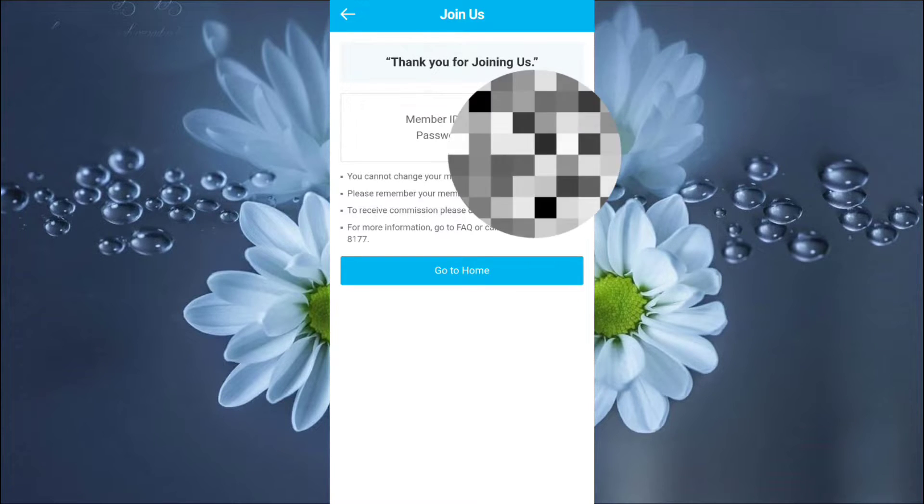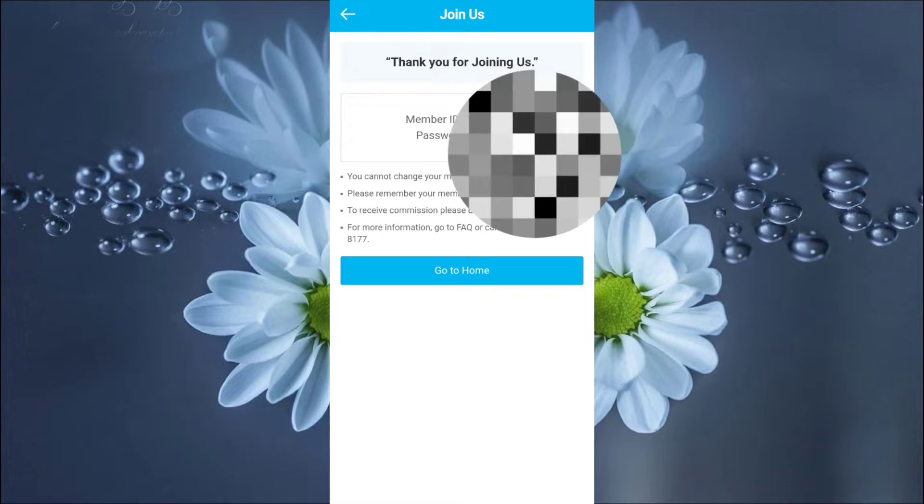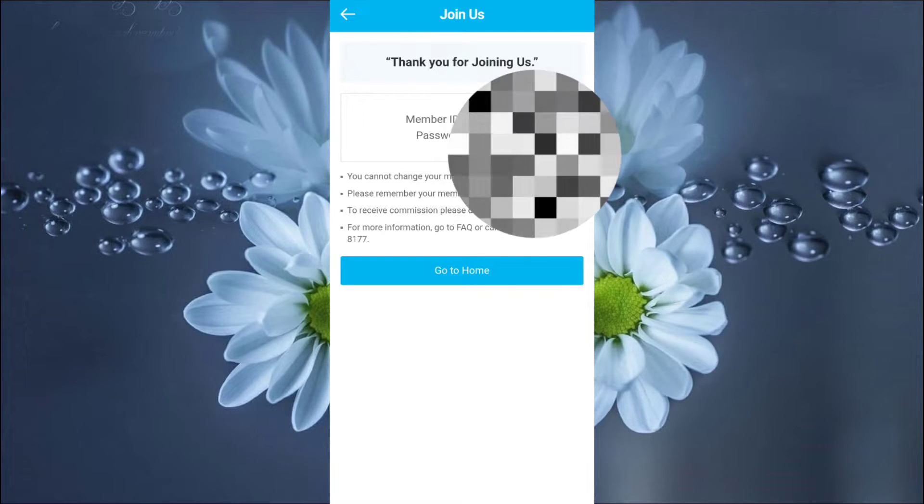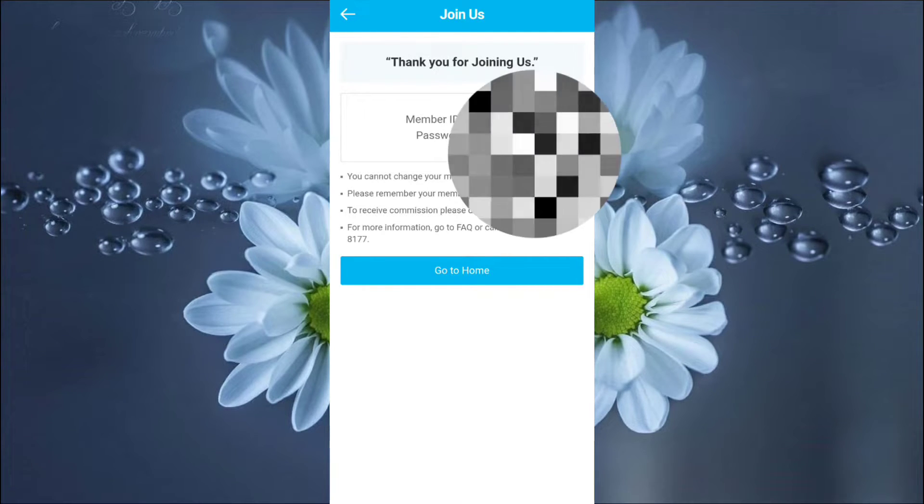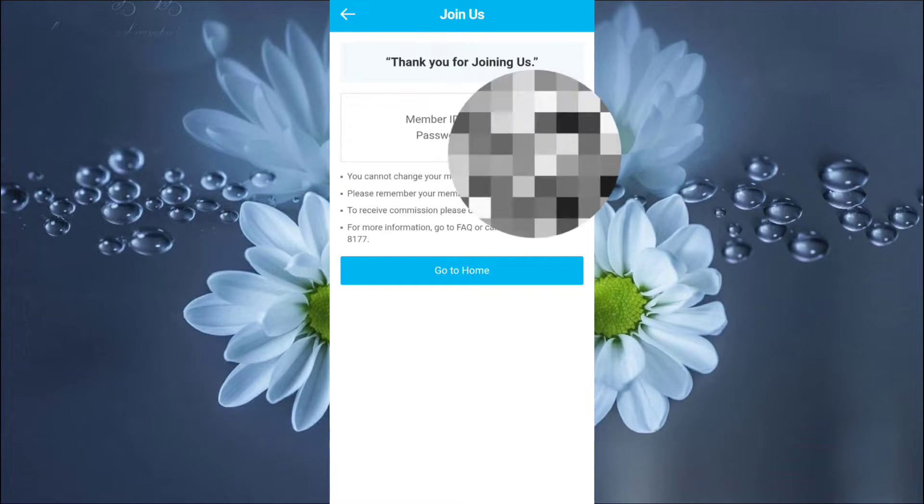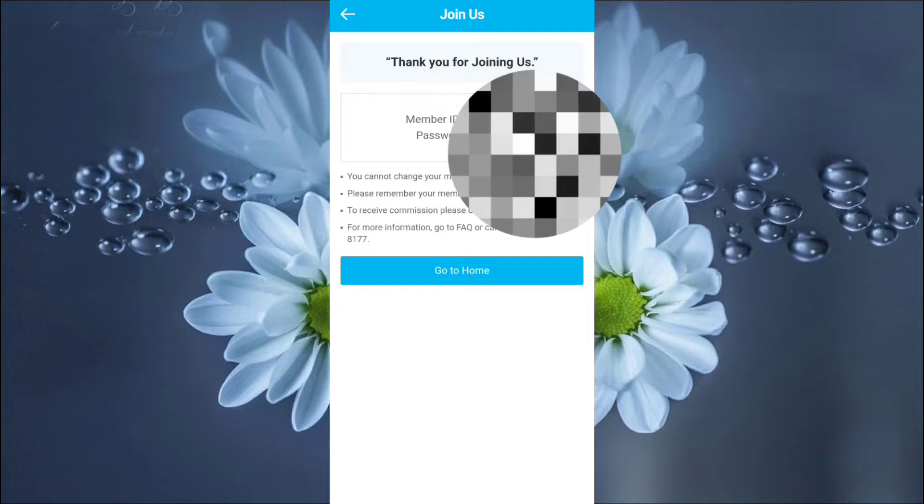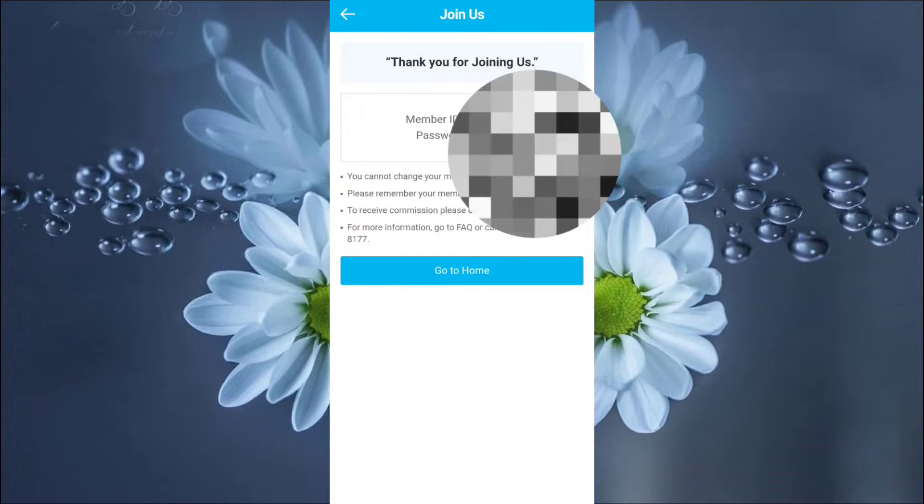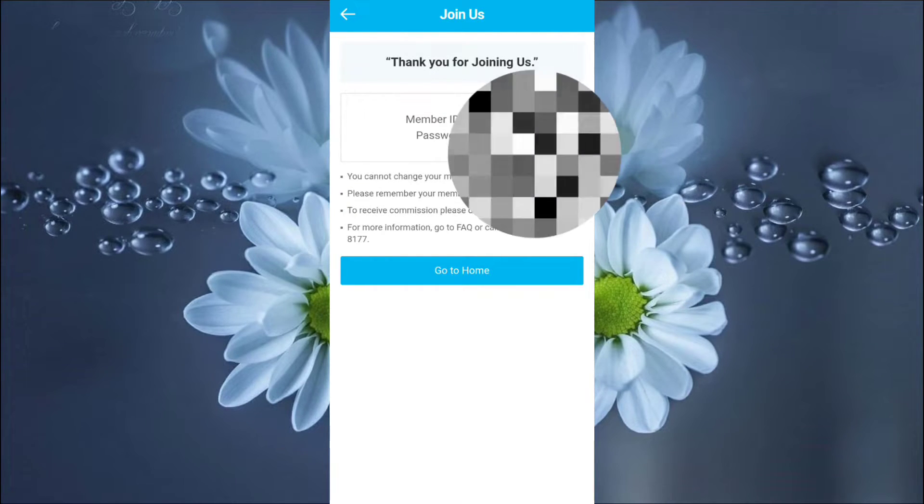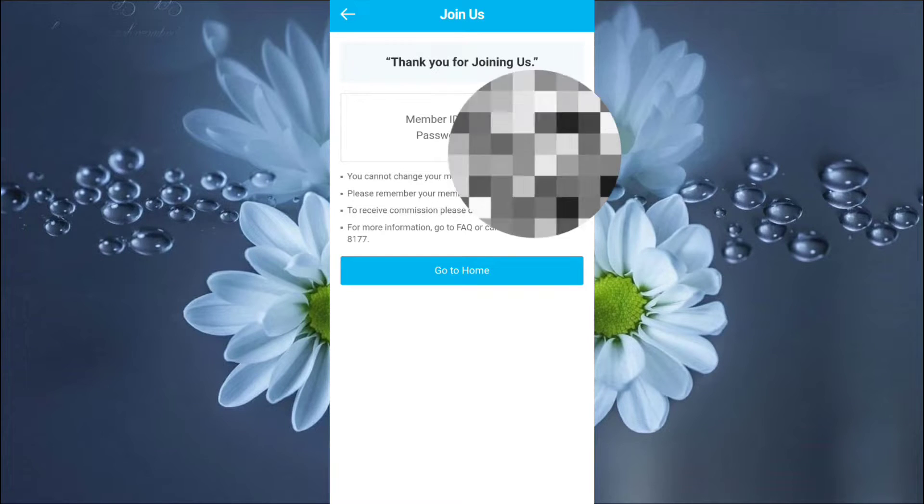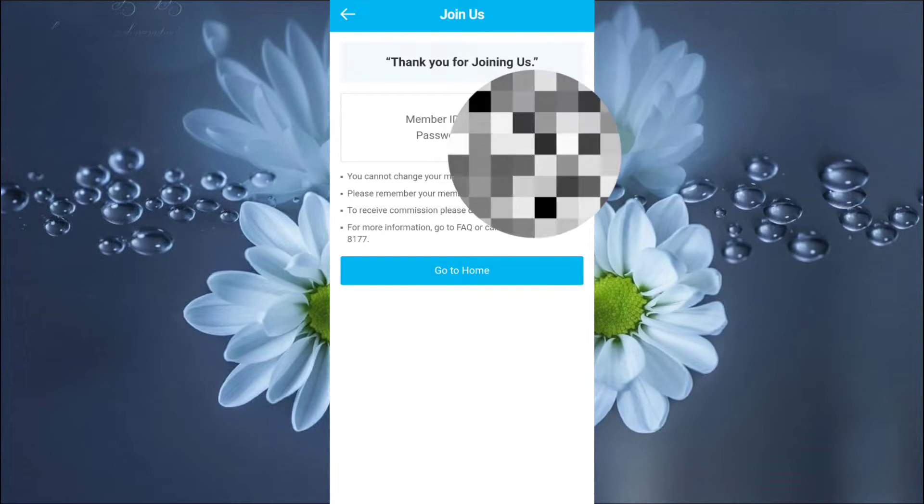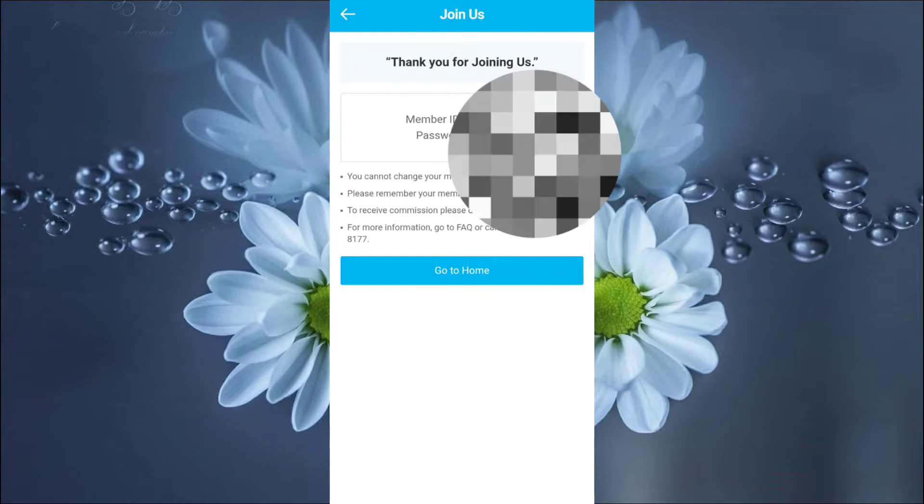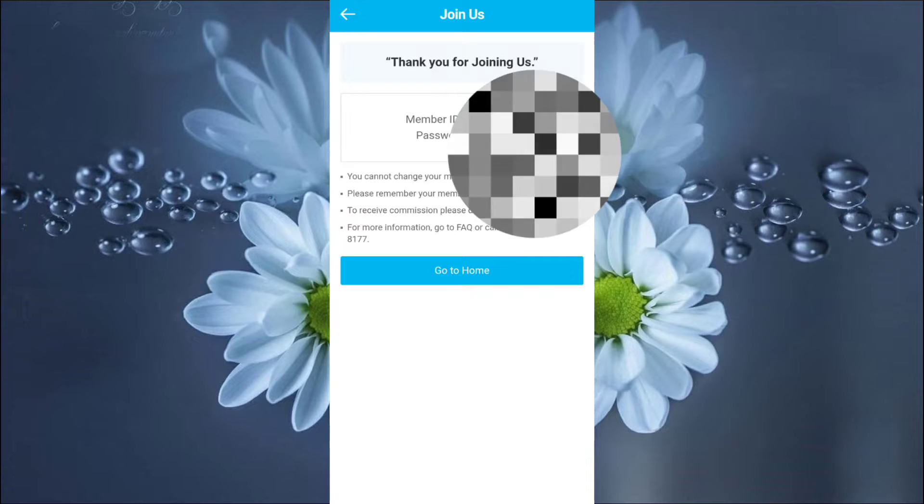Then, so, thank you for joining us. So, my mother-in-law is already encoded under my sister-in-law. So, you cannot change your member ID. Then, please remember your member ID. What's that? Commission. Please verify your membership.